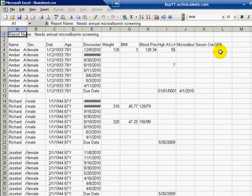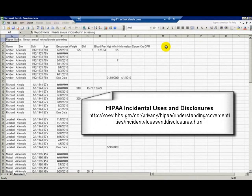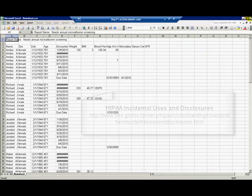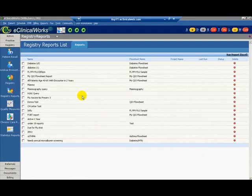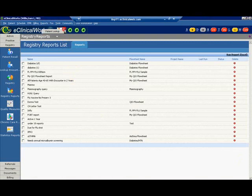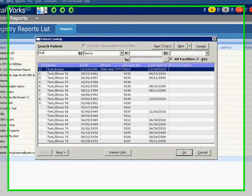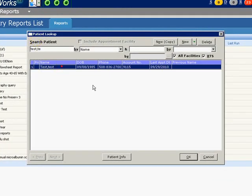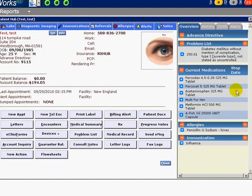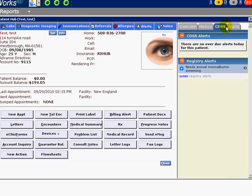The spreadsheet can be saved to a separate file and printed if needed. In order to protect patient privacy in accordance with HIPAA laws, be sure to save the file in a secure location. Now let's view our created Registry Alert. Open the chart for a patient from the spreadsheet — we will use Test Test. In the Hub, we can access the CDSS tab. Click on the tab and we see the list of Registry Alerts below.